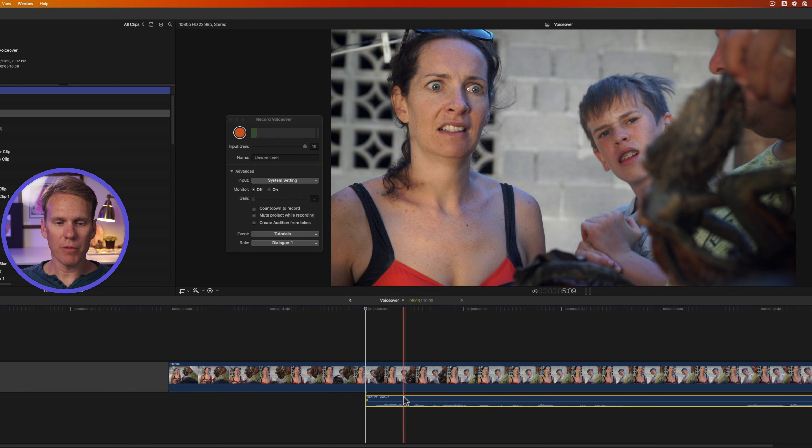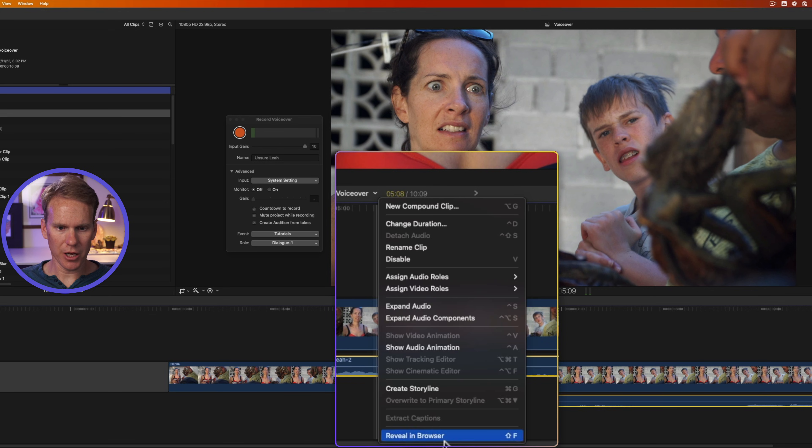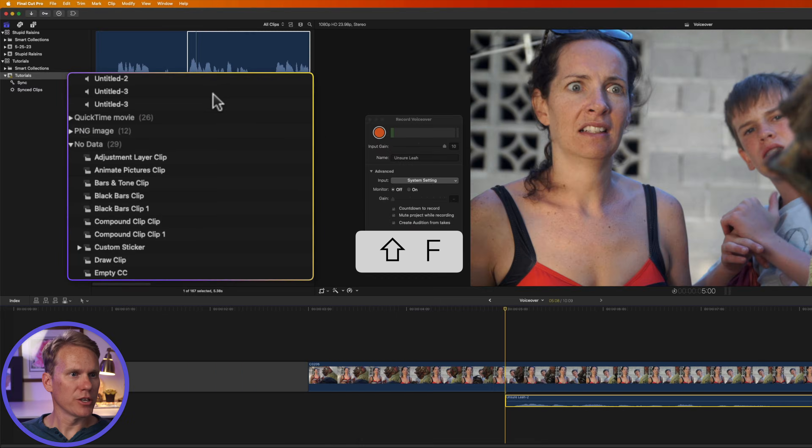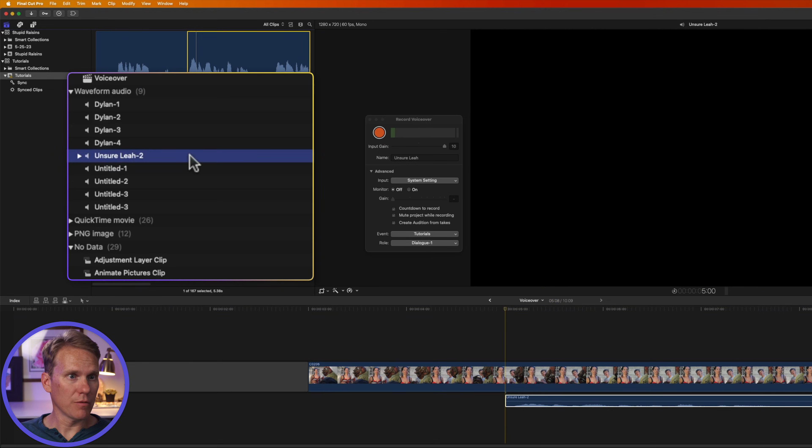I can find my voiceover in the browser. I'll select it in the timeline. I'll right click on it and I can select reveal in browser or just press Shift F. And you'll see that Final Cut has highlighted my voiceover in the browser here.